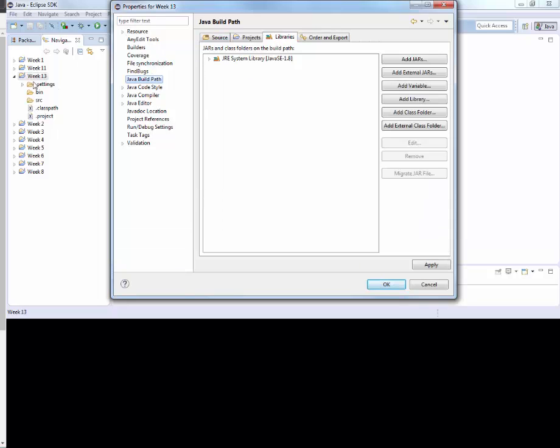So you right click on the Java project, go to properties, then click on Java build path. In libraries tab, you have add external jars.